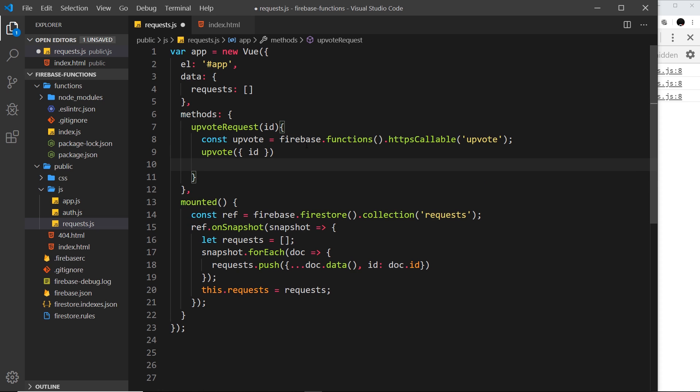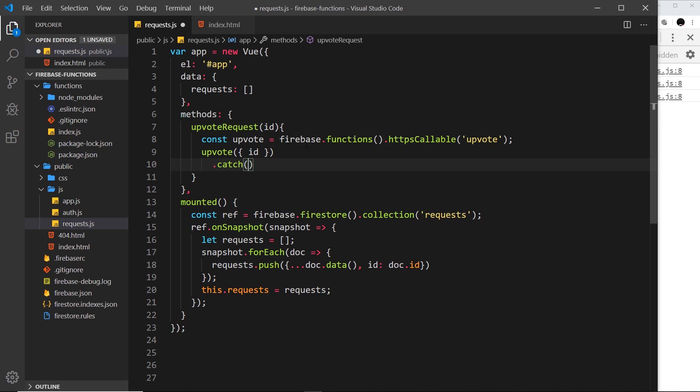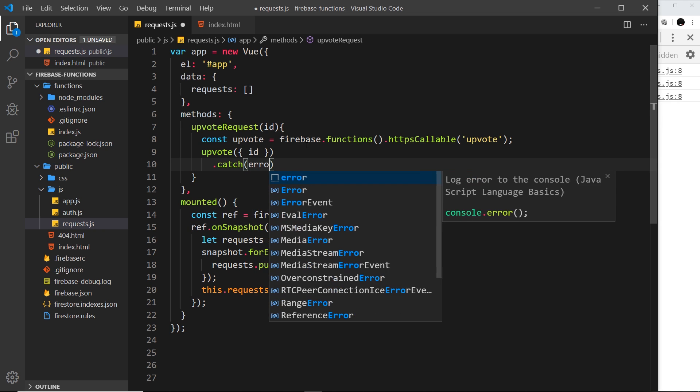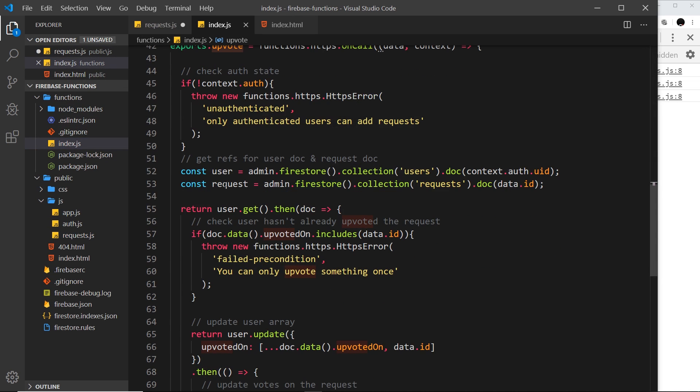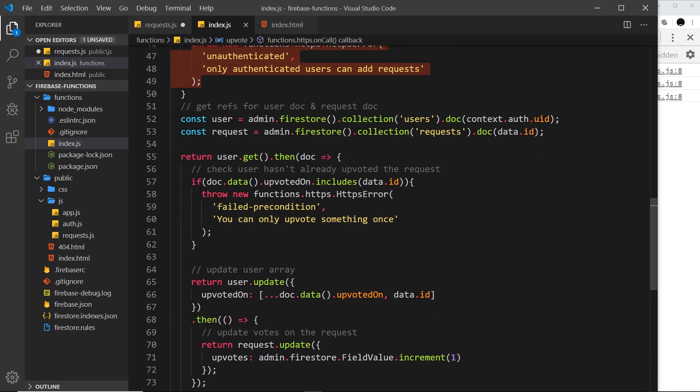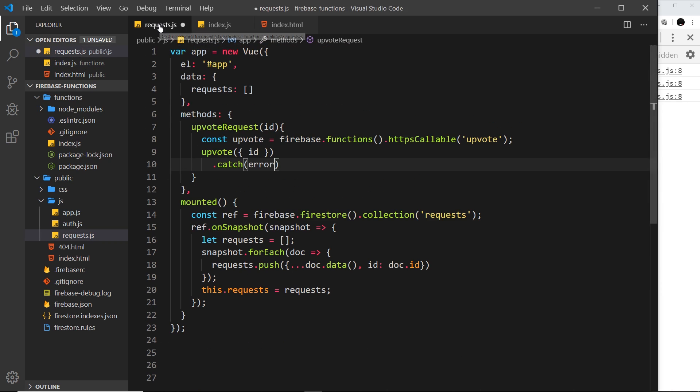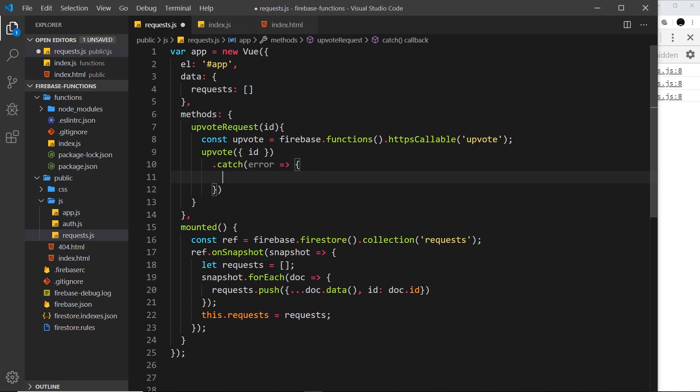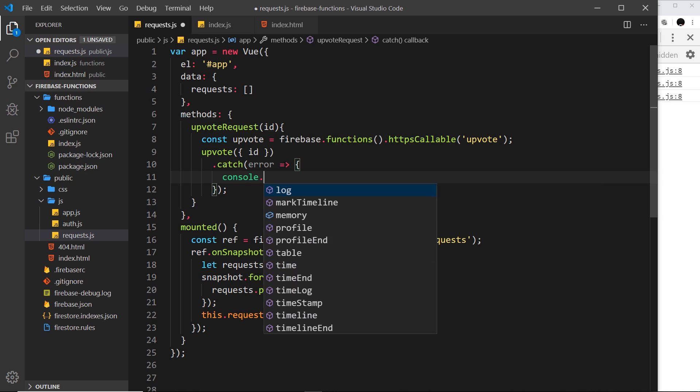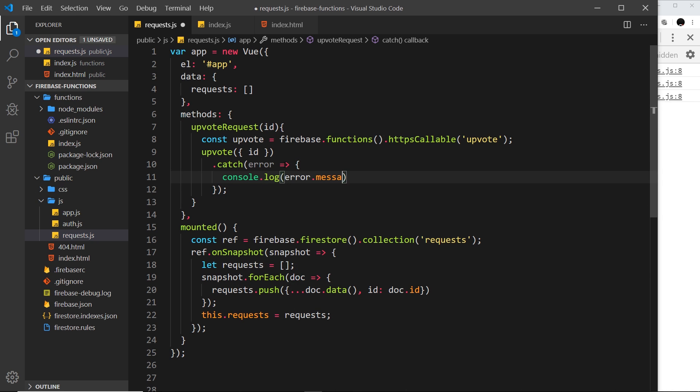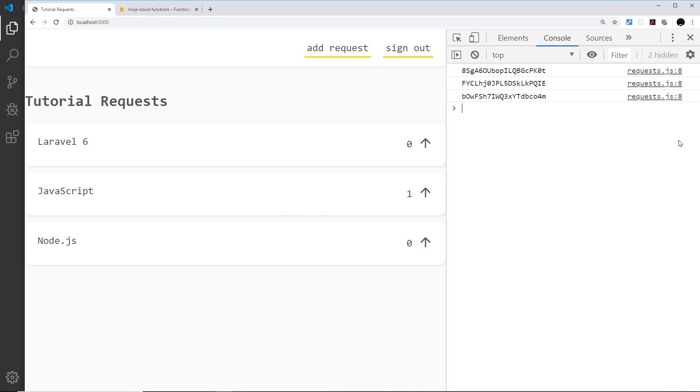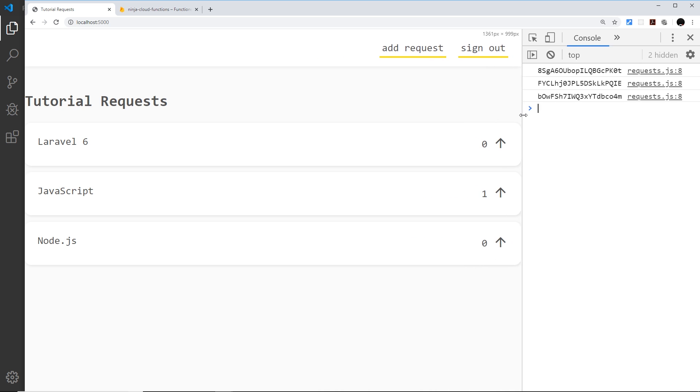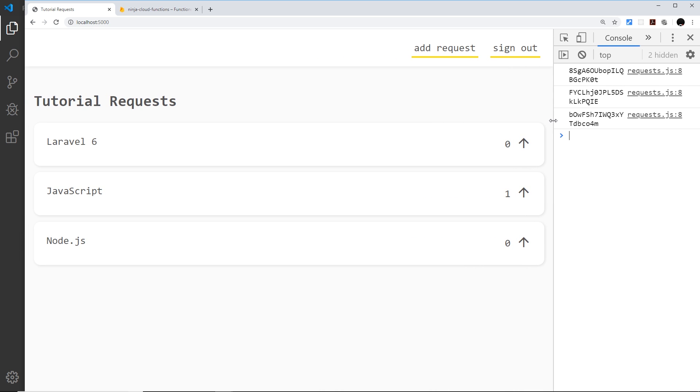Okay so now we can catch any errors that happen afterwards. I'm going to say .catch and inside the catch block we receive any error. Remember inside this cloud function there were a couple of cases that we had an error. The first one was if the user was not authenticated and the second one was if the user has already upvoted that particular request. We can receive that error back here and do something with the error message. For now we'll just log the error to the console. So now when we click on the arrow it's invoking this function, getting a reference to the cloud function, invoking that, passing the ID through and catching the error if there's a problem.